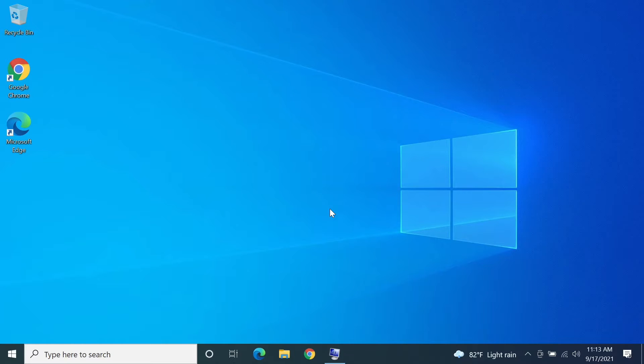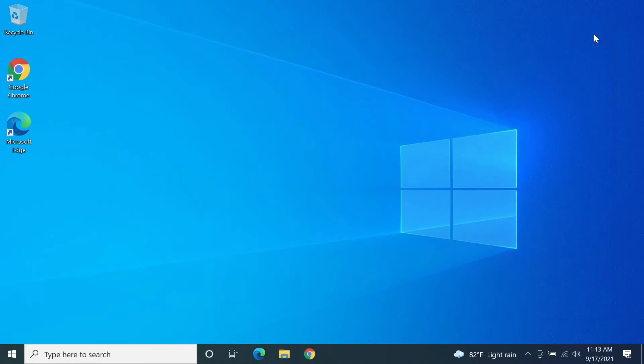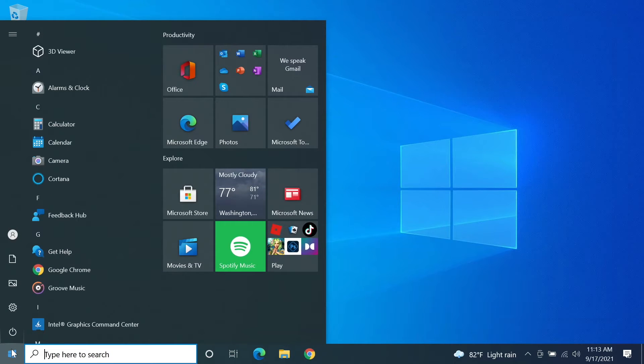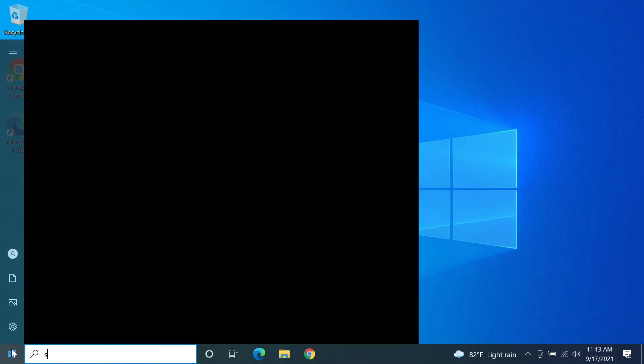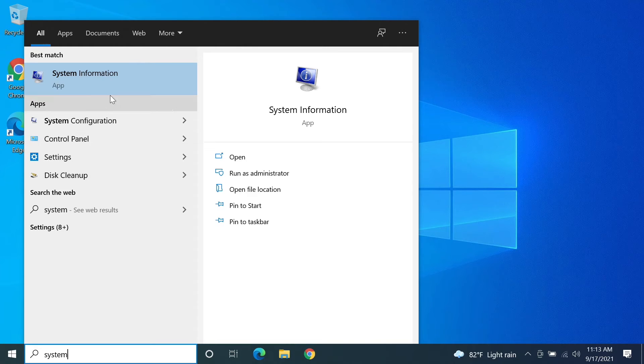Hello everyone, welcome to Check It Up channel. In today's video I'm going to show you how to find the motherboard model number of your computer in Windows 10. What you need to do first is go to Start and then type in system. You will see that the best match is System Information. Click on it.